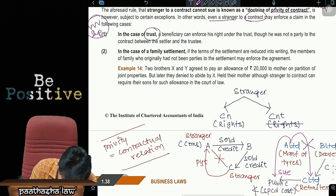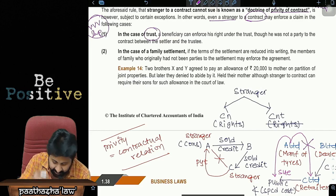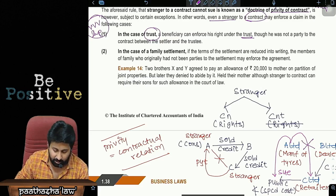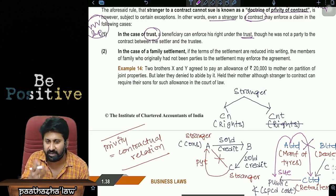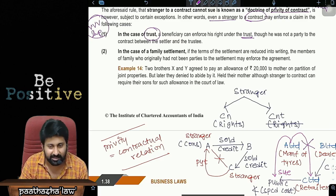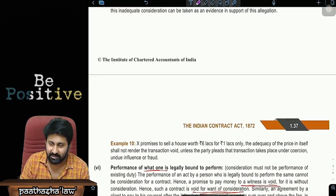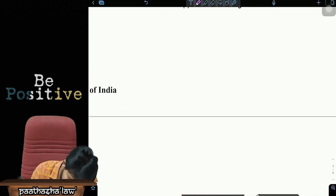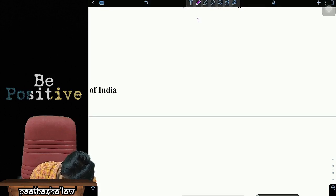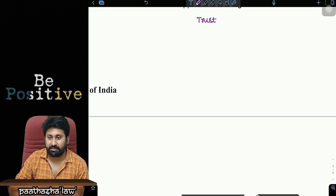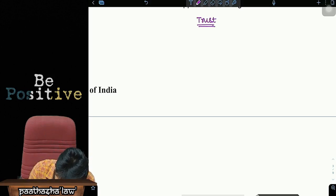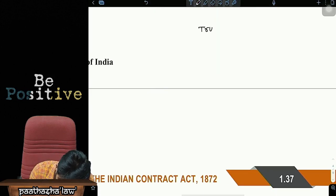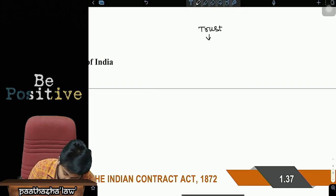Exception 1: In case of a trust, a beneficiary can enforce his right under the trust, though he was not a party to the contract between the settlor and the trustee. Let me first explain what a trust is.